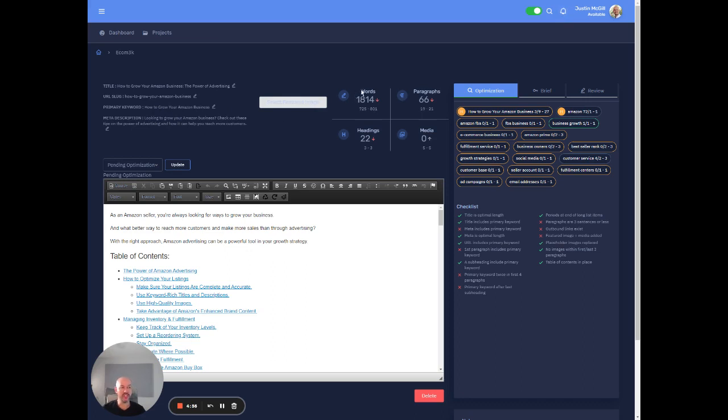All right. So it's using natural language processing and all kinds of evaluations here to give us recommendations. So we're actually like way ahead of where we need.